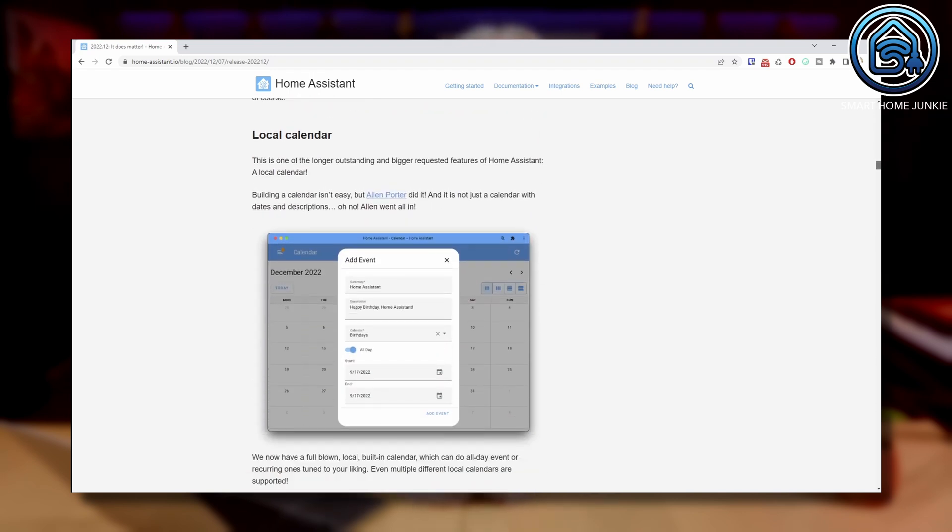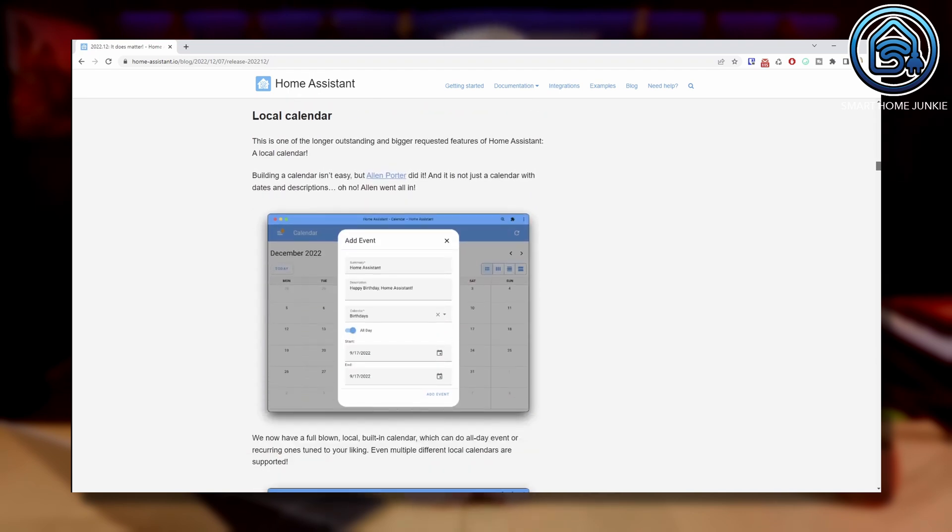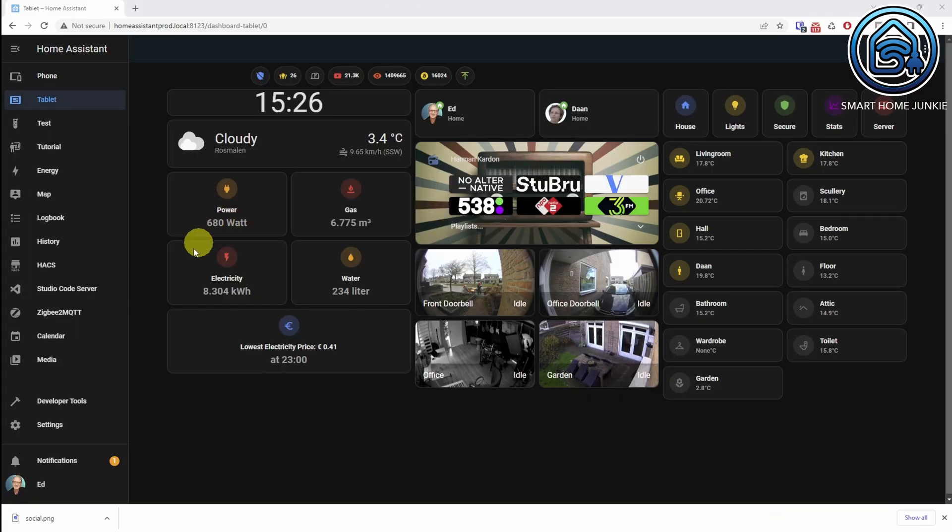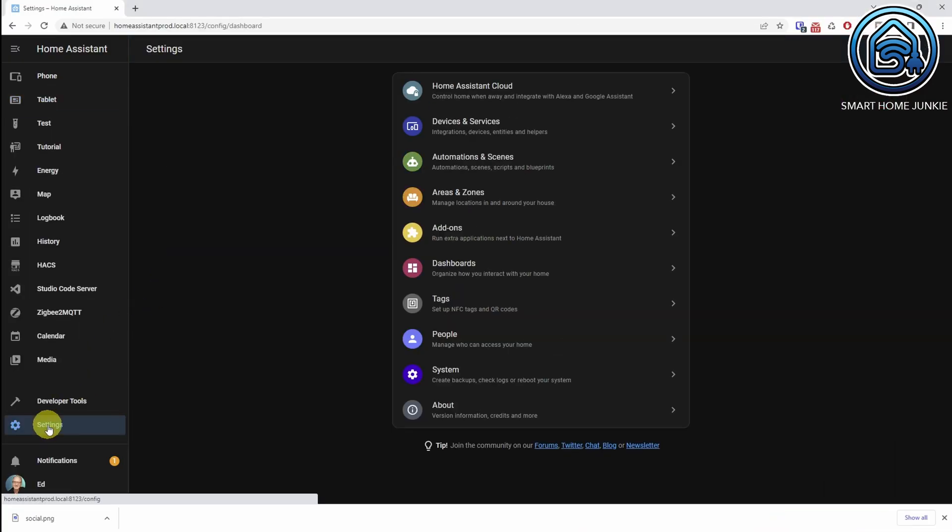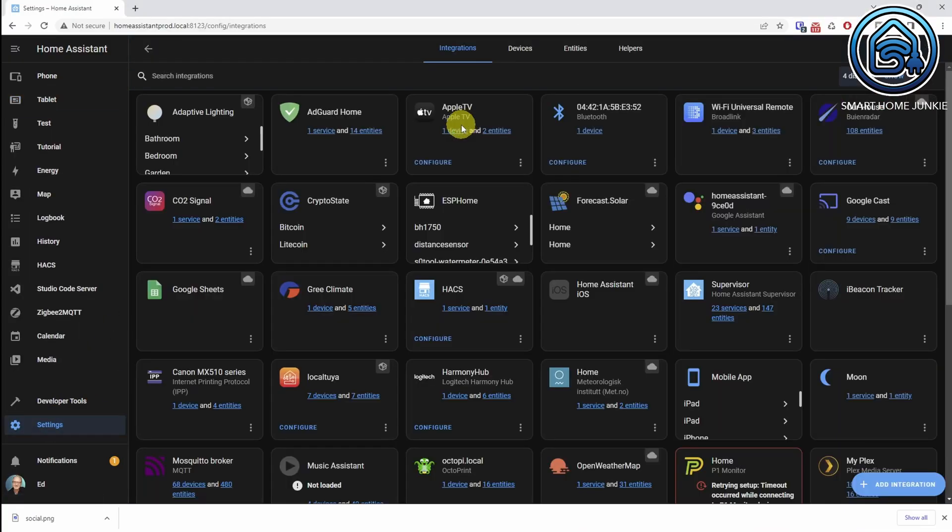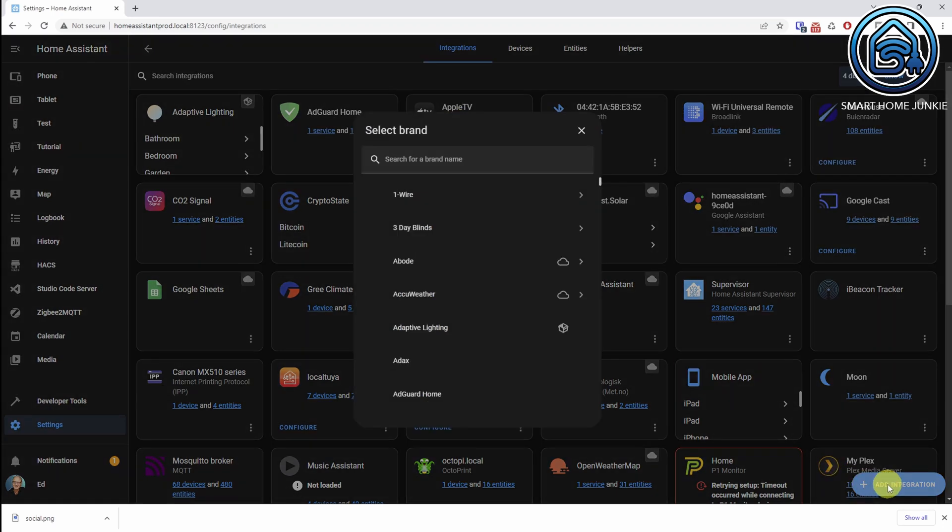Home Assistant now got a local built-in calendar. You can add the local calendar by going to Settings, Devices and Services, click Add Integration and search for Local Calendar.